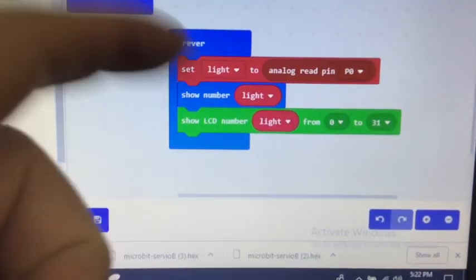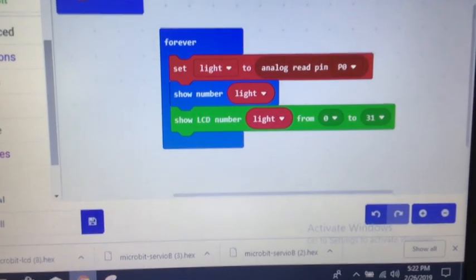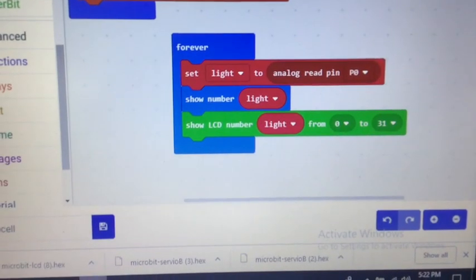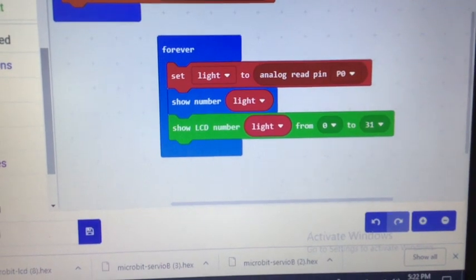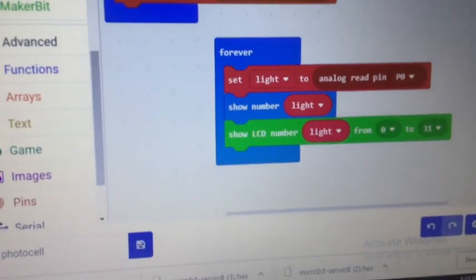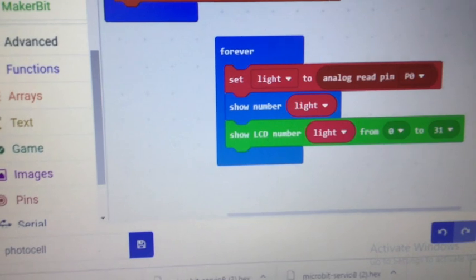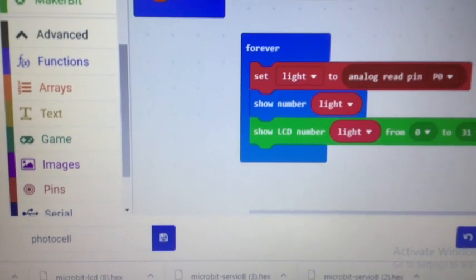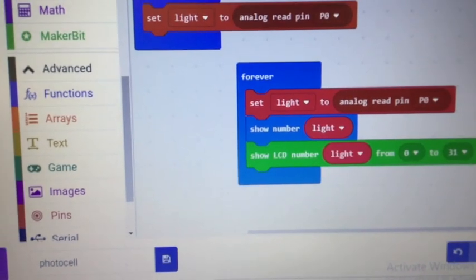And see, it's just going to keep looping and it's going to just keep reading. Some people like to put in a pause at the bottom there, give it a slight pause in the reading, whatever is the logic that you need for your program.